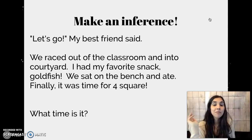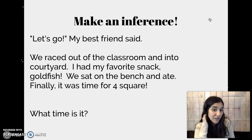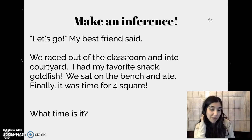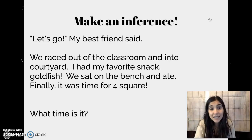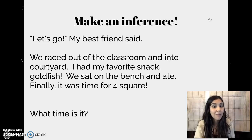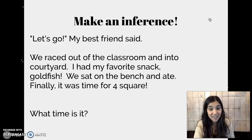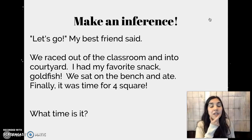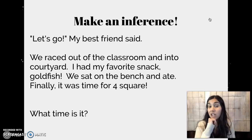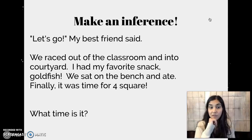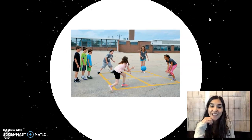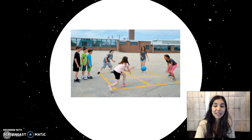Let's go, my best friend said. We raced out of the classroom and into the courtyard. I had my favorite snack, goldfish. We sat on the bench and ate. Finally, it was time for four square. What time is it? In this text, it doesn't explicitly say what time it is, so we're going to need to use these clues to find out. This person is with their best friend, coming out of their classroom, eating a snack, sitting on a bench, and then they're about to play four square. One big clue is that they're just eating a snack — it doesn't say they're eating lunch or breakfast. Another clue is that they're playing four square in the courtyard. It is recess time. We normally eat a snack at recess time, and it's in the courtyard where we play four square.